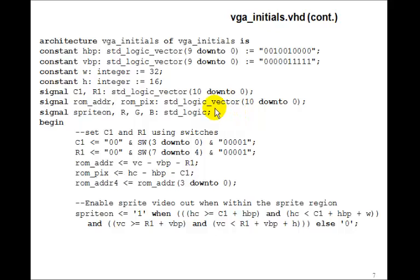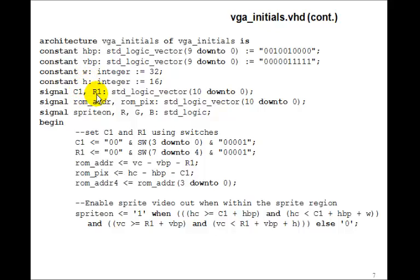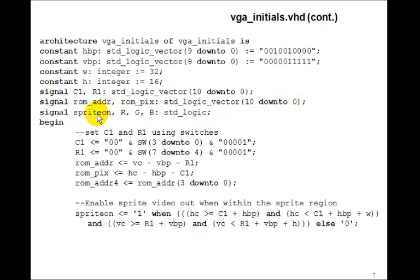So let's look at the architecture. We'll need the horizontal and vertical back porch as constants. These are the same constants that we used in our VGA 640 by 480 module. W is the width of our little sprite. These initials we'll refer to as a sprite. So it's going to be 32 pixels wide and 16 pixels high. C1 and R1 will be the upper left-hand corner of the initials on the screen. The ROM address and ROM pixels are 11 bits. And sprite_on R, G, and B are signals of type standard logic.